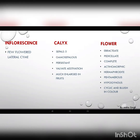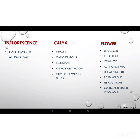Inflorescence: the brinjal flower shows lateral cyme type of inflorescence. Calyx is the group of sepals; there are total five sepals present in the flower of brinjal. Gamosepalous means the sepals are united in nature. The sepals show valvate estivation and are much enlarged in fruits compared to the flowers.